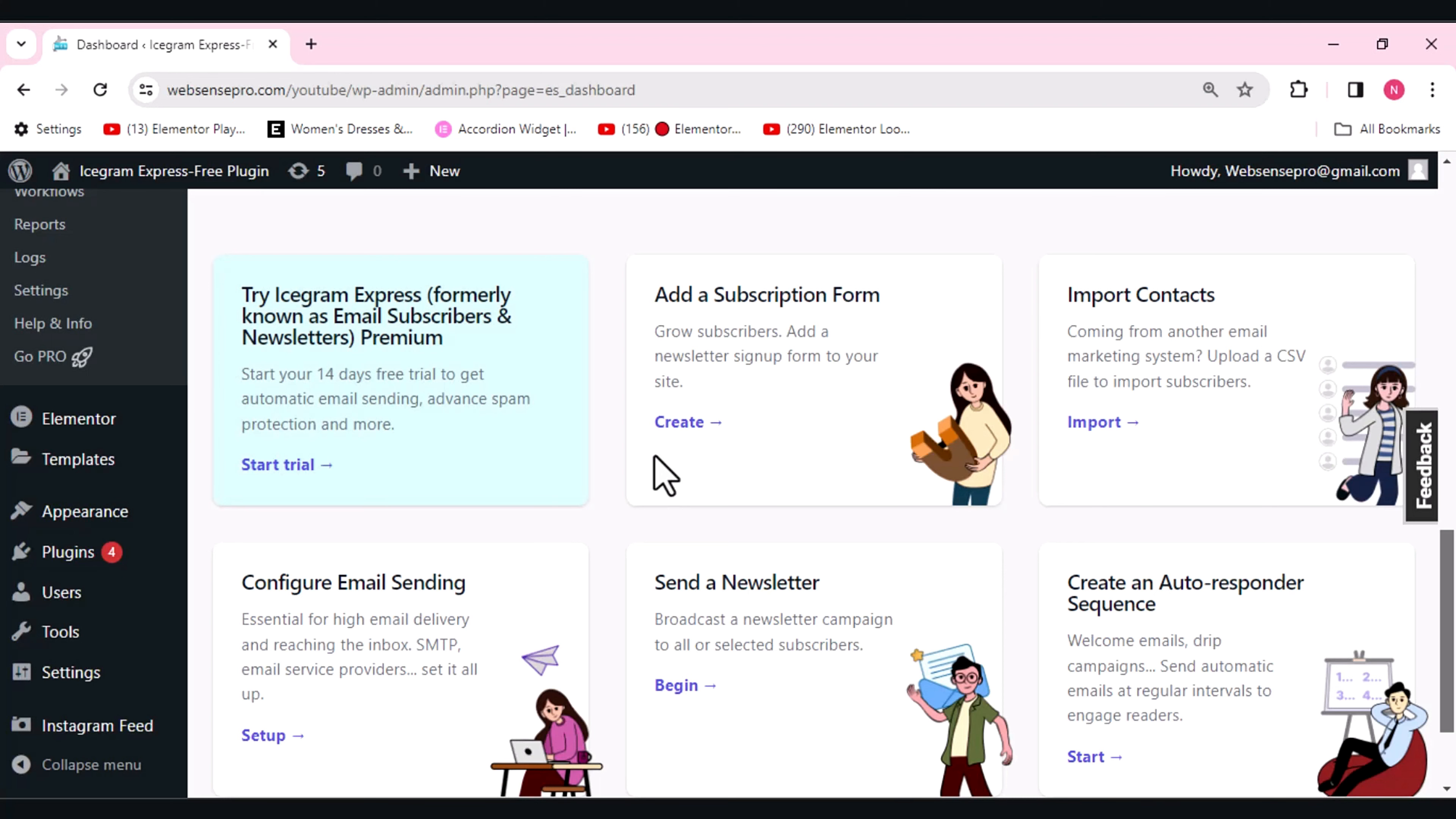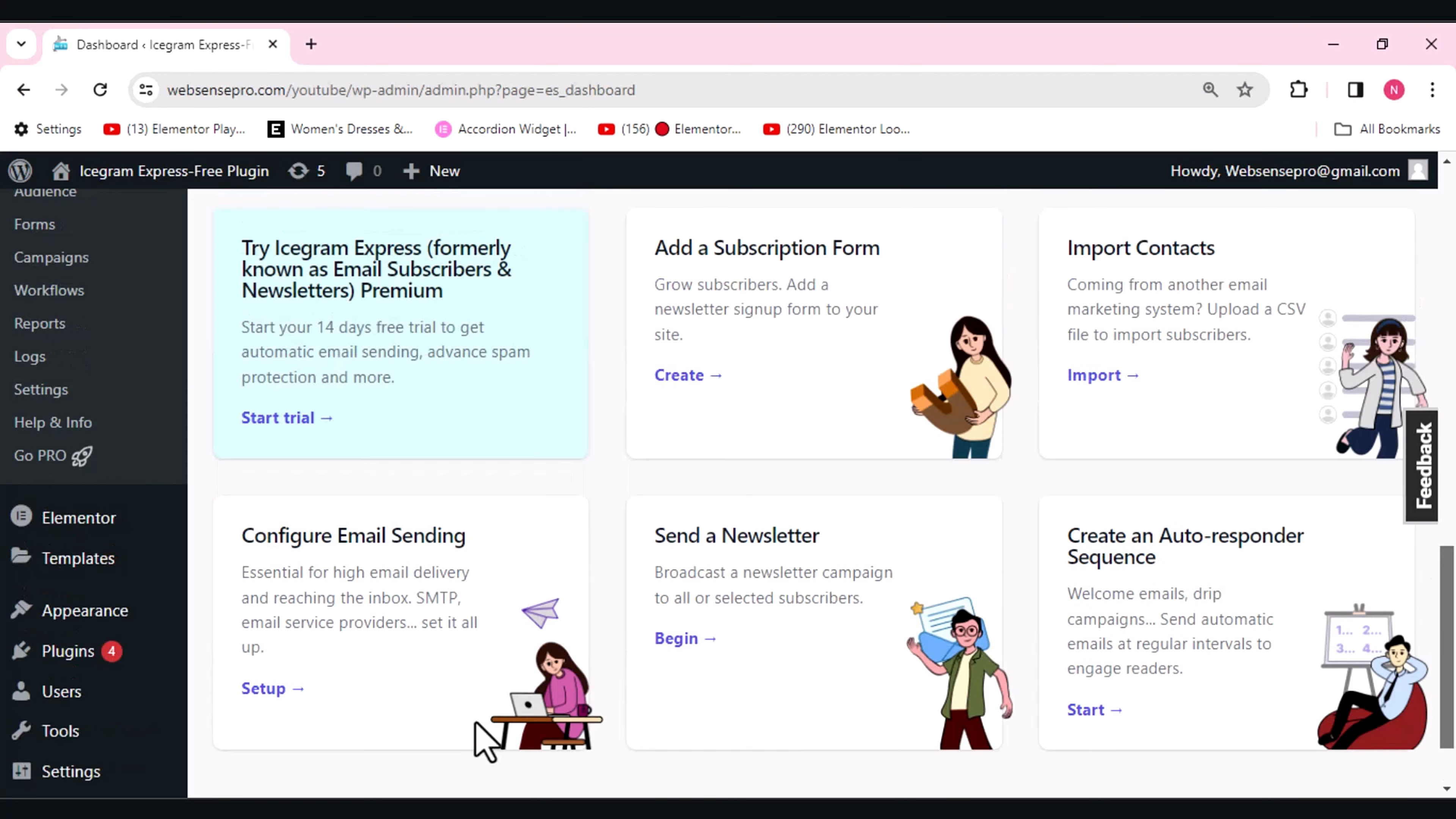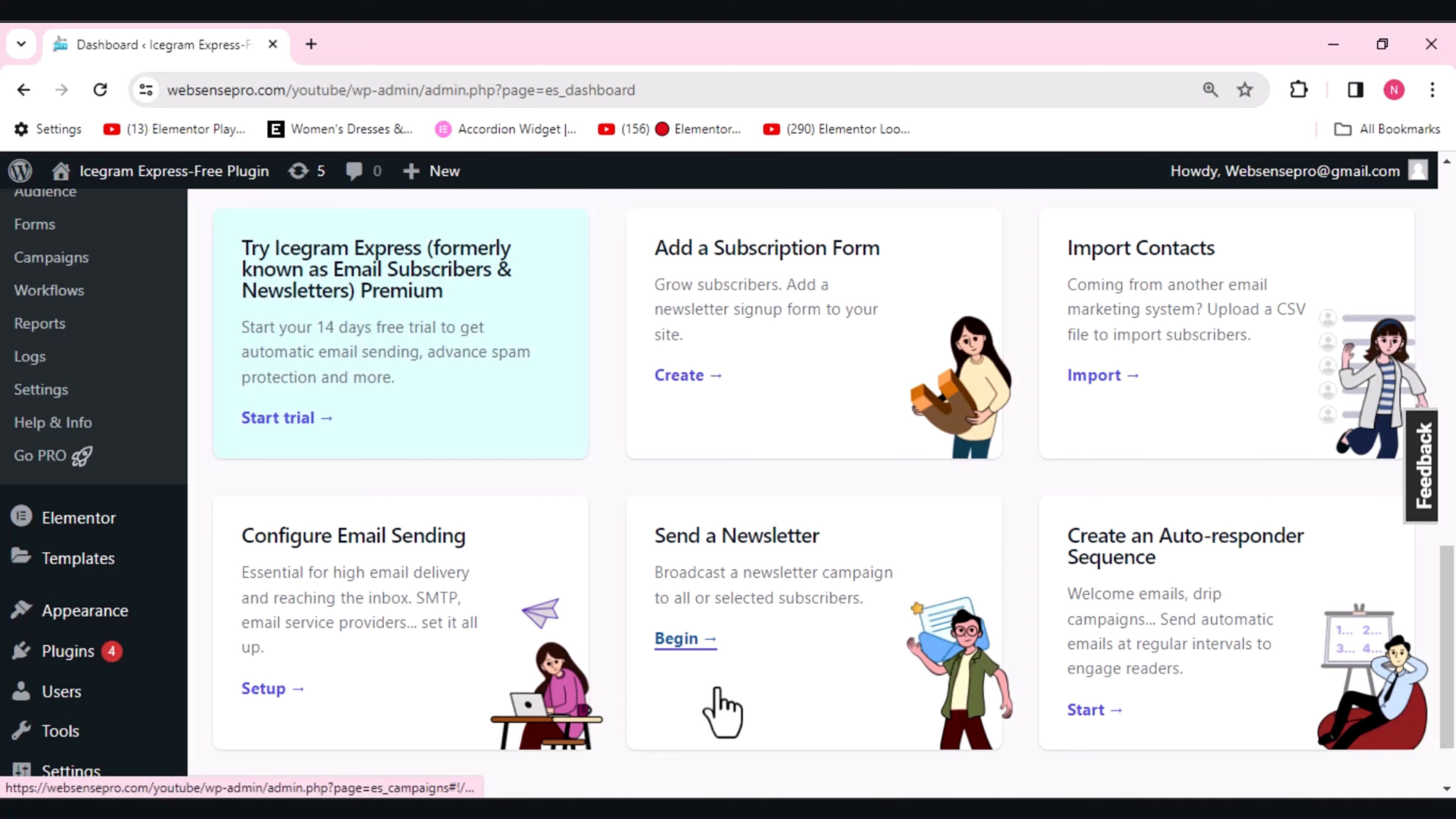Now we have import contacts. Coming from another email marketing system, the CSV file to import subscribers—this process is quite quick and will be very helpful to you if you use Icegram Express. Configure email sending will help you to configure your emails. You can easily send a newsletter or broadcast newsletter campaigns with the help of this. Just click begin and it is ready to use.